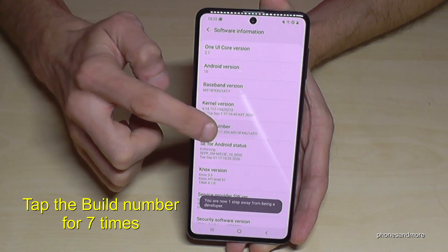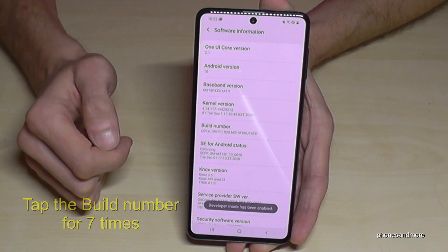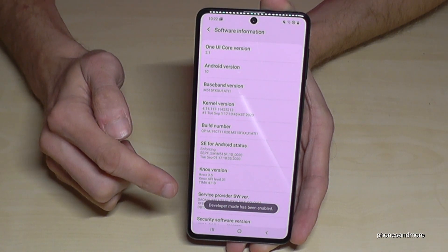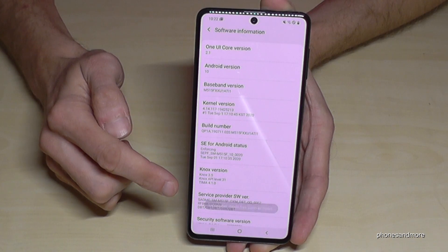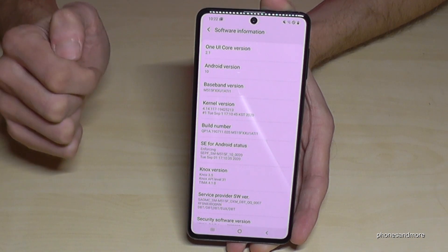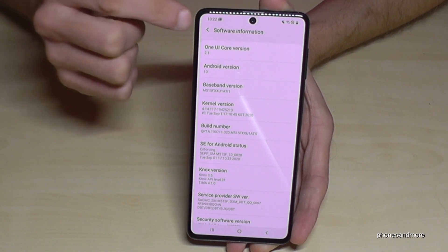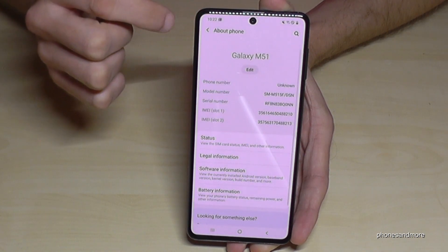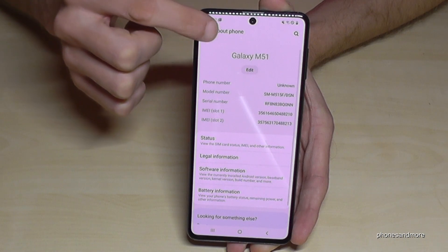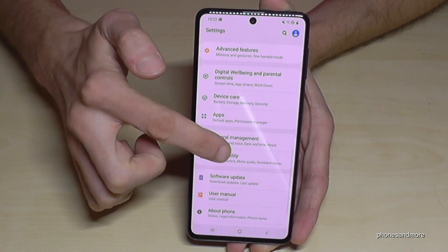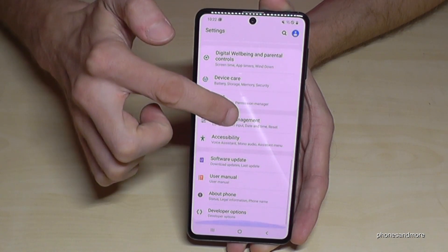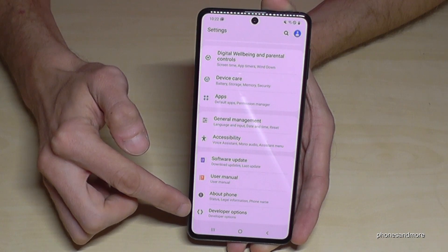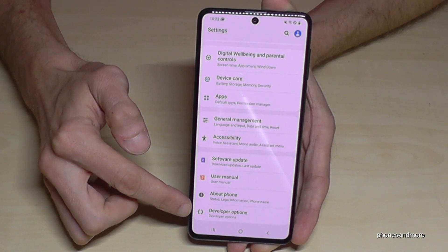And we will become a developer for the phone — the developer mode is now enabled. If you go back one step, then back another step to the main settings, we will now have below 'About Phone' the point 'Developer Options'.